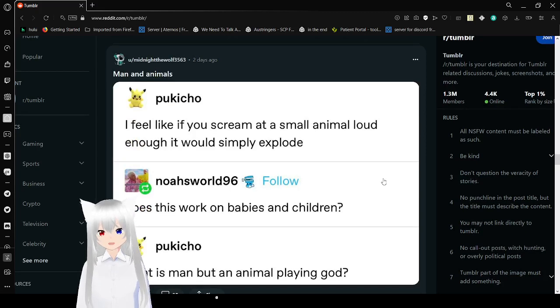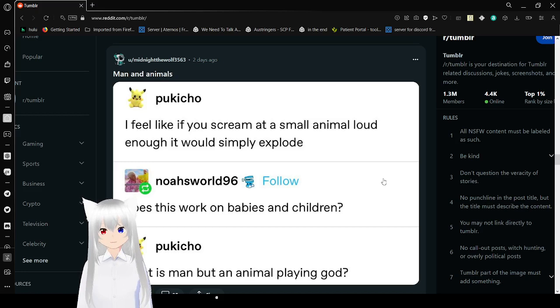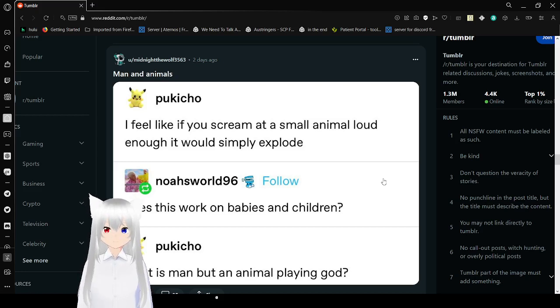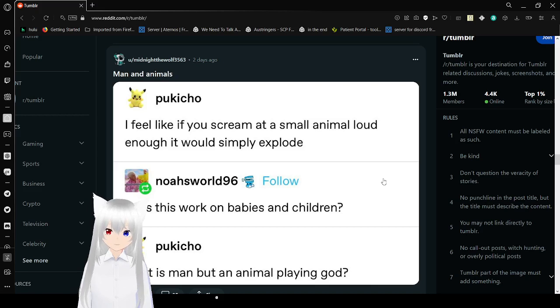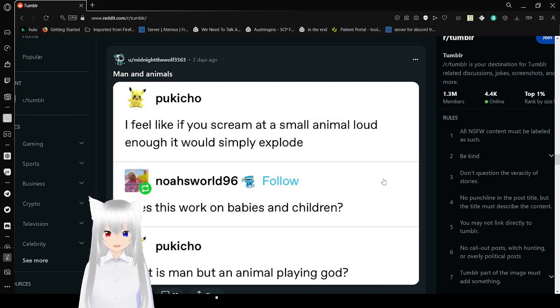I feel like if you scream at a small animal loud enough it would simply explode. Does this work on babies and children? What is man but an animal playing god?